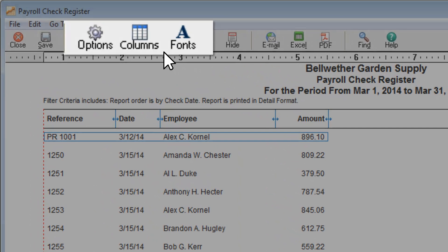Like all your Sage 50 reports, don't forget that you can change these payroll reports to meet your needs.